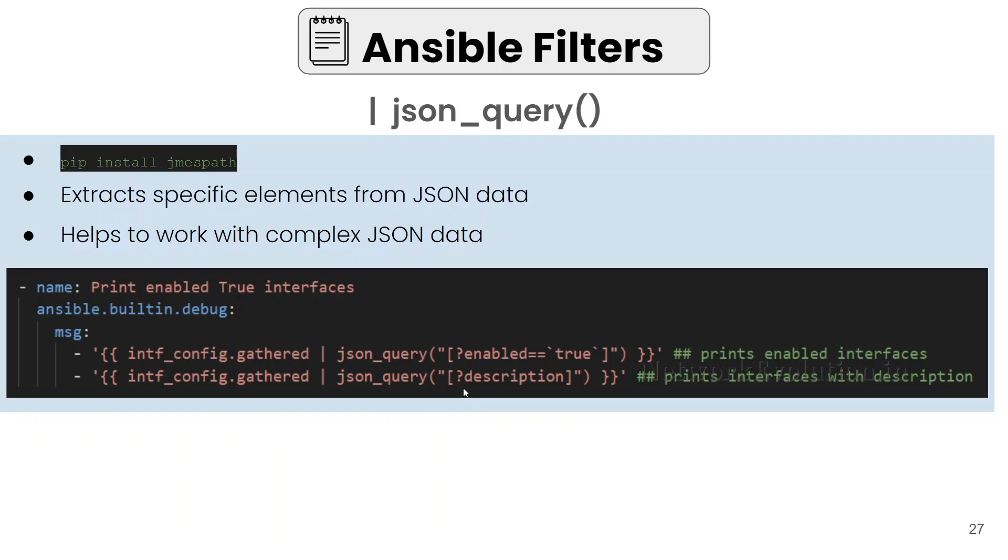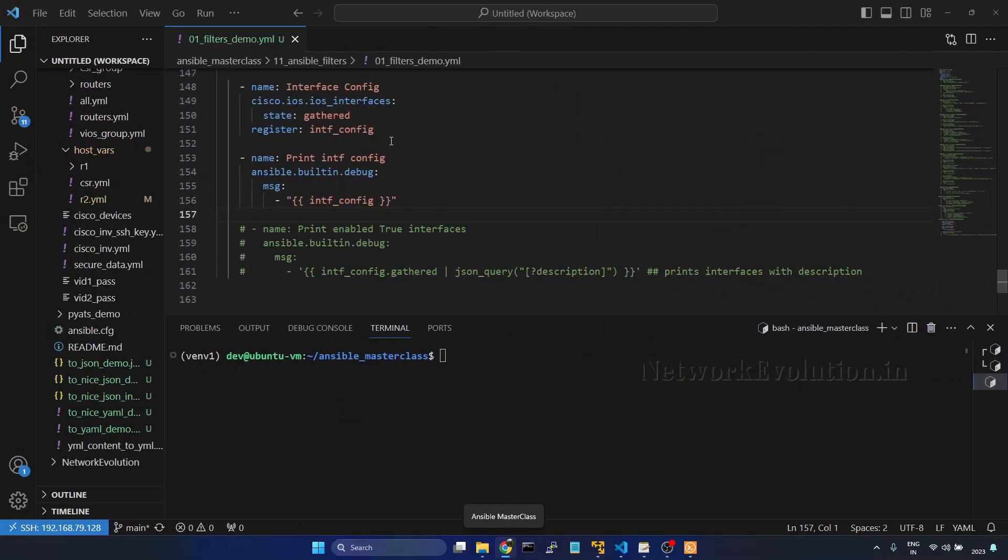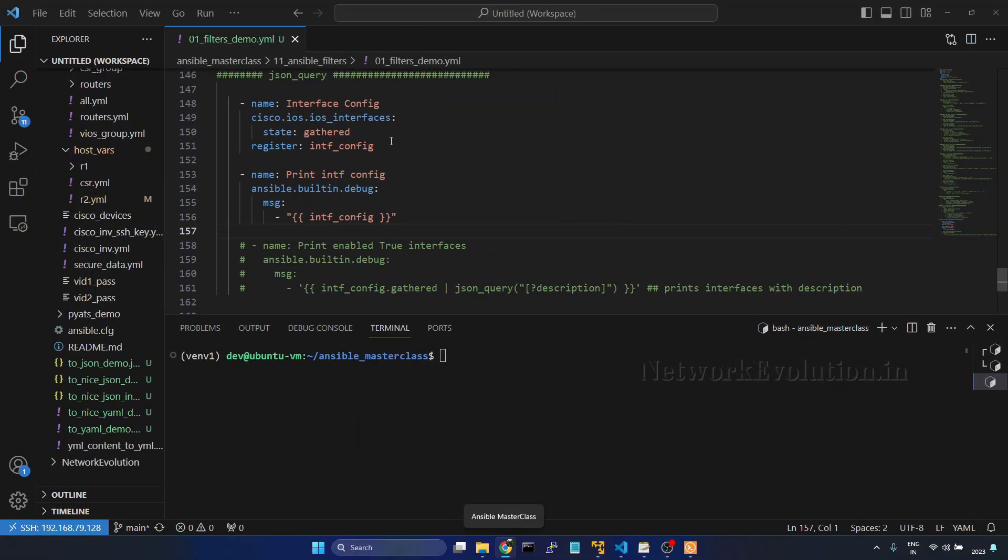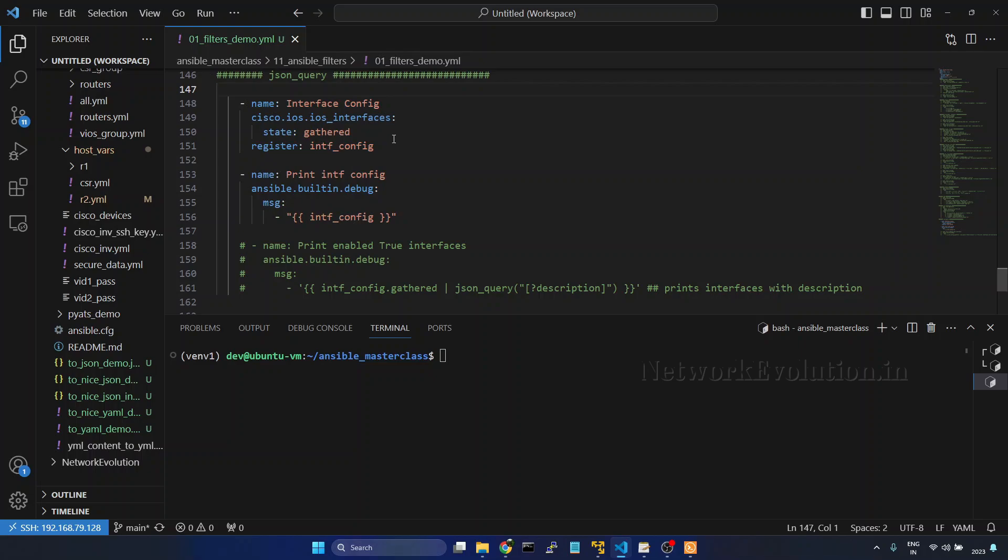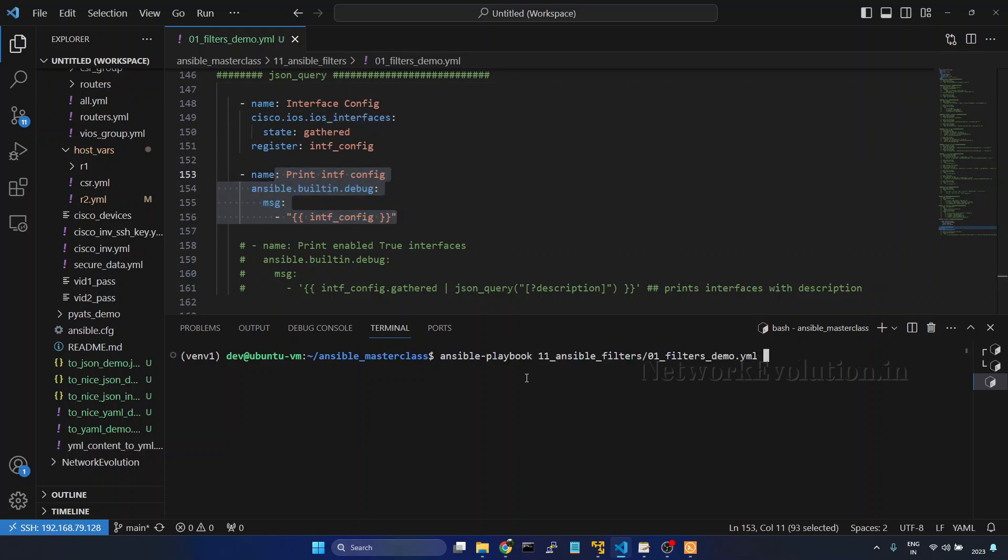Here in this example we are querying enabled interfaces and description. We will start writing the code. I will go to VS Code. Here I have already added code for gathering the ios interfaces and printing it. First we will try running this data.